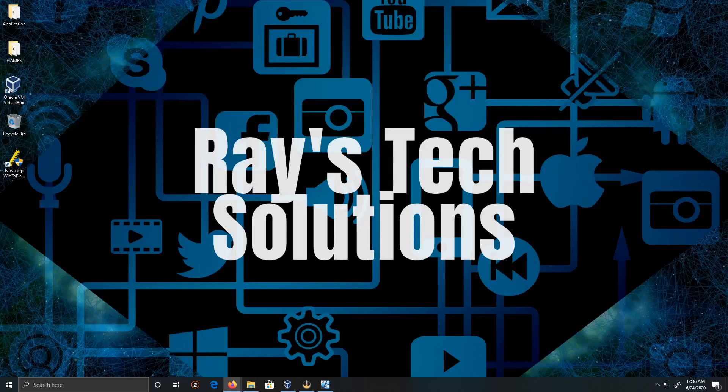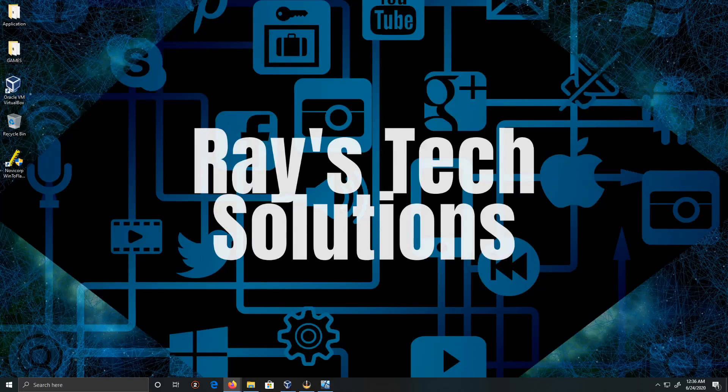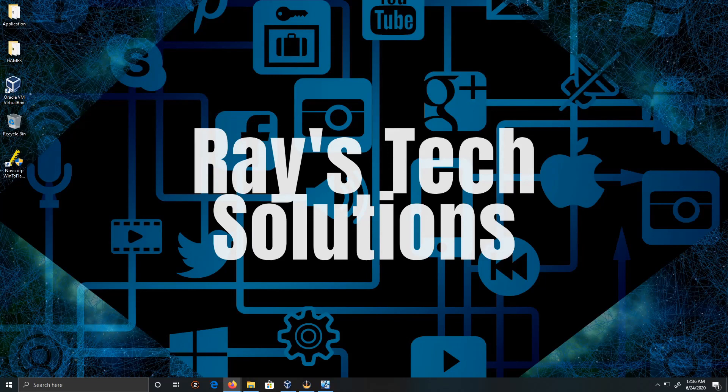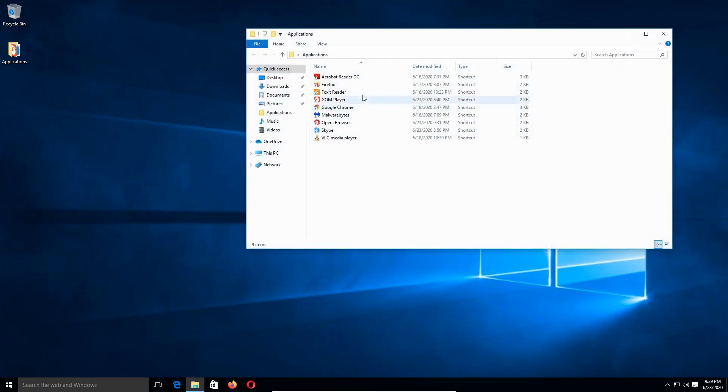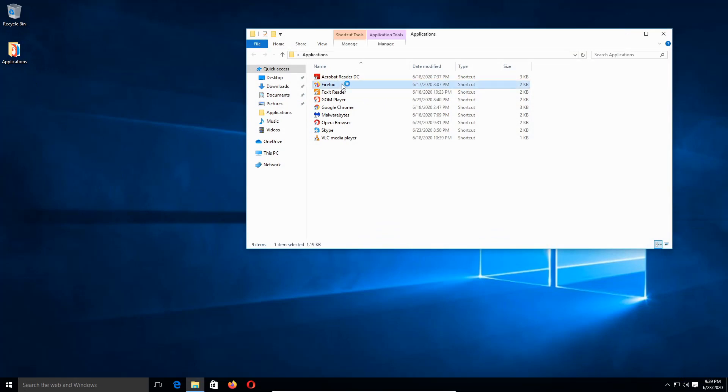Hello everyone, for today's demonstration I want to show you how to install Notepad++ on Windows 10. Let's begin. We're going to double-click our applications and I'm going to be using Firefox for this demonstration.